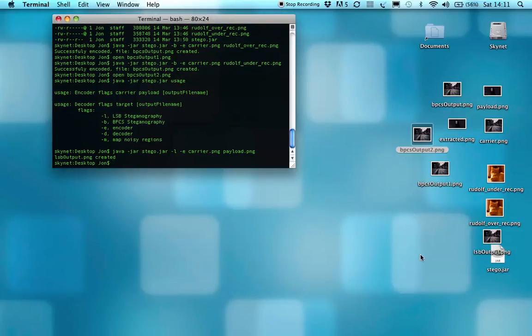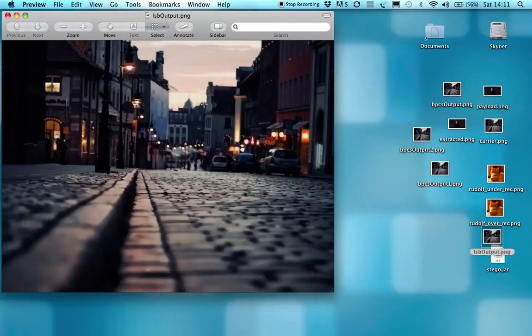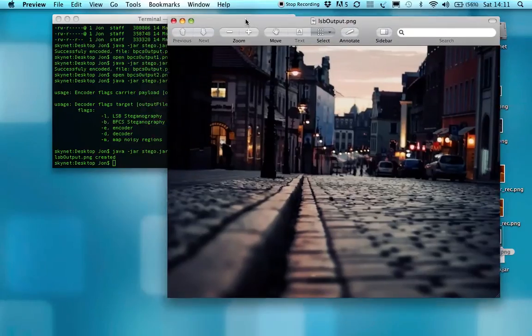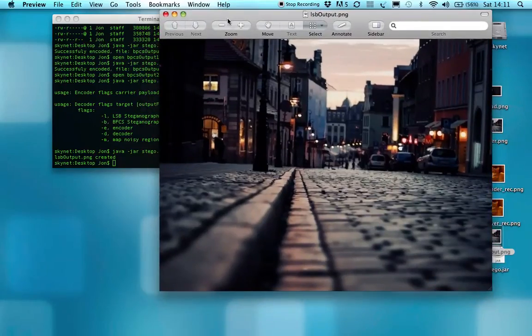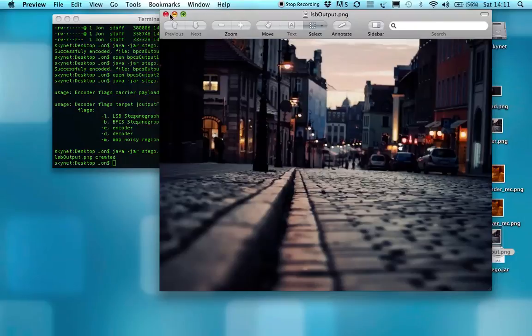So it's created LSB output. And that's not too bad, actually. I think generally, if you choose quite busy images, then you can hide an awful lot in them.